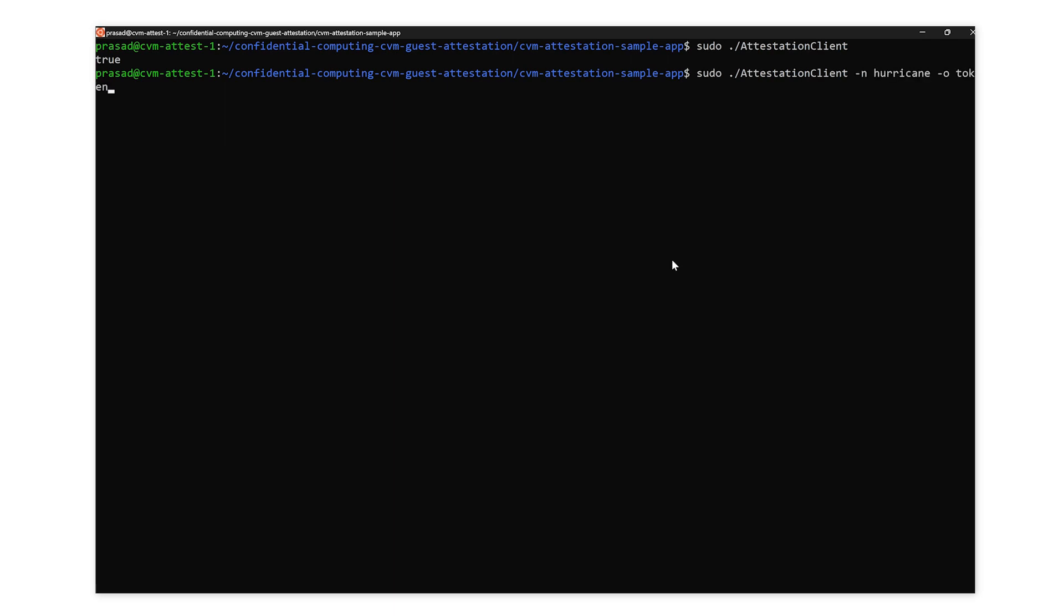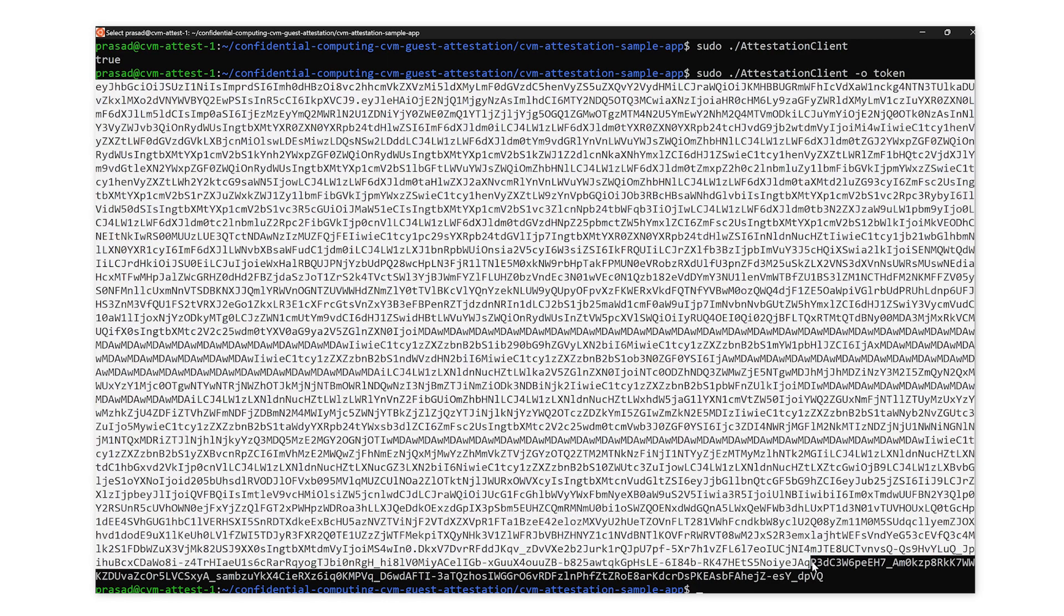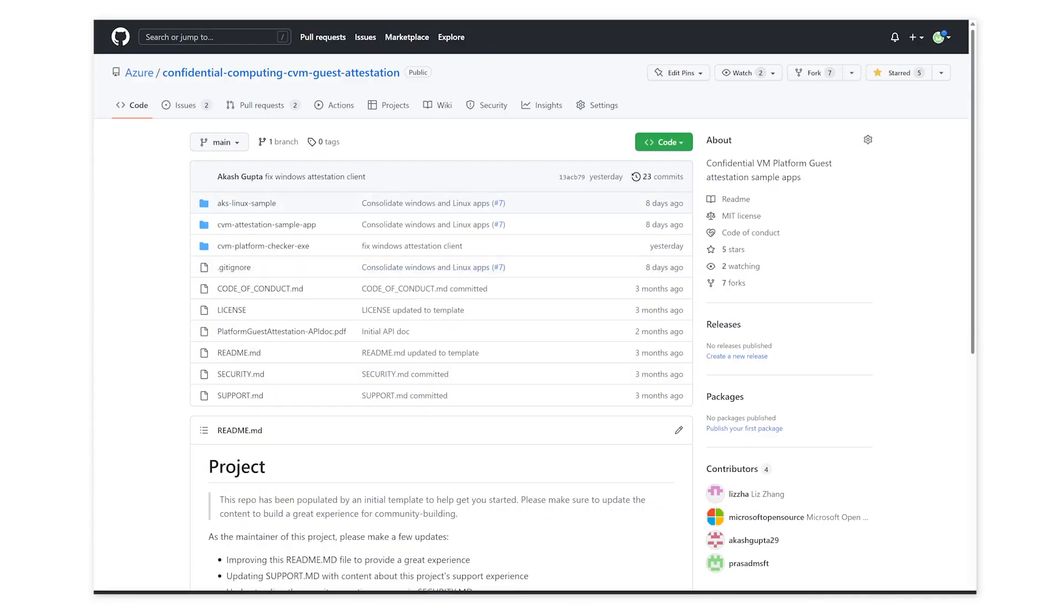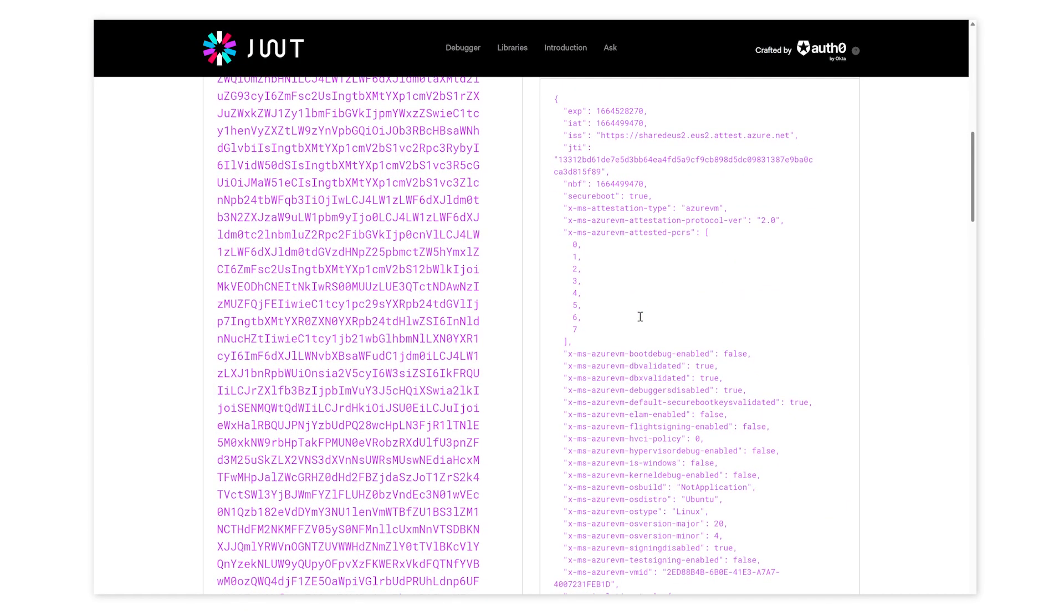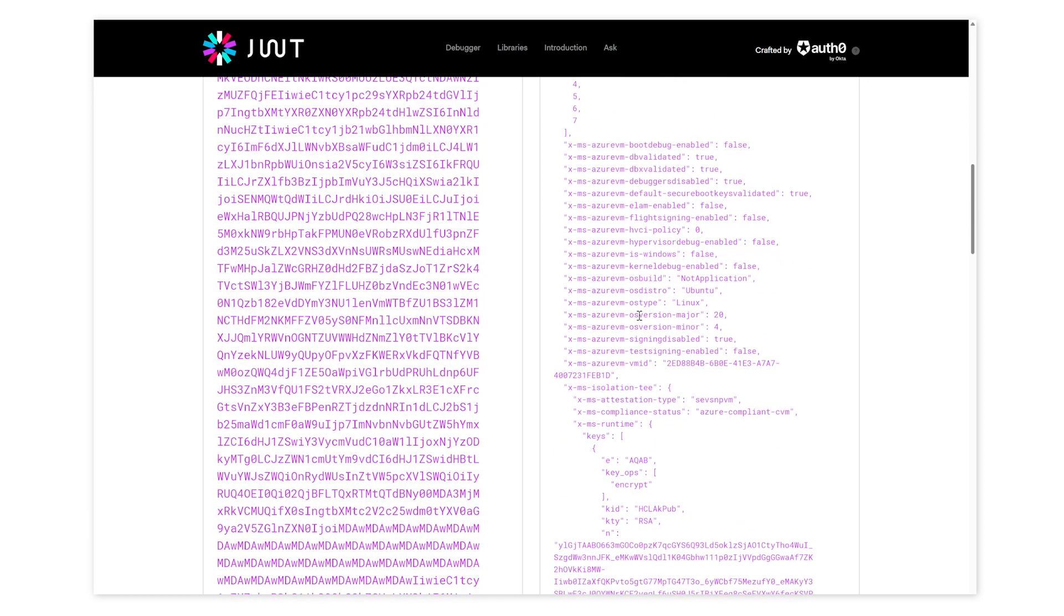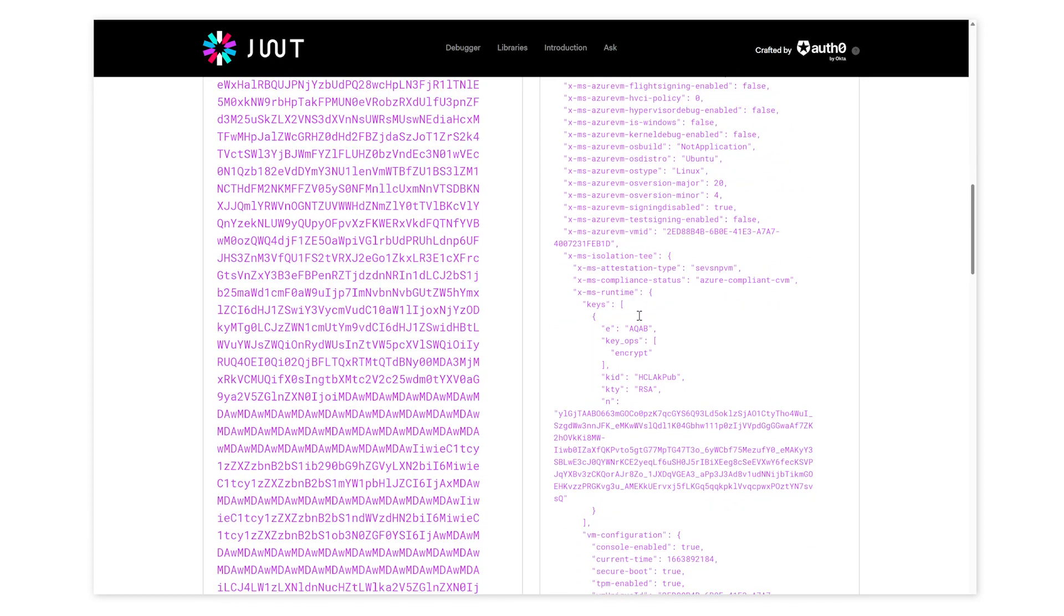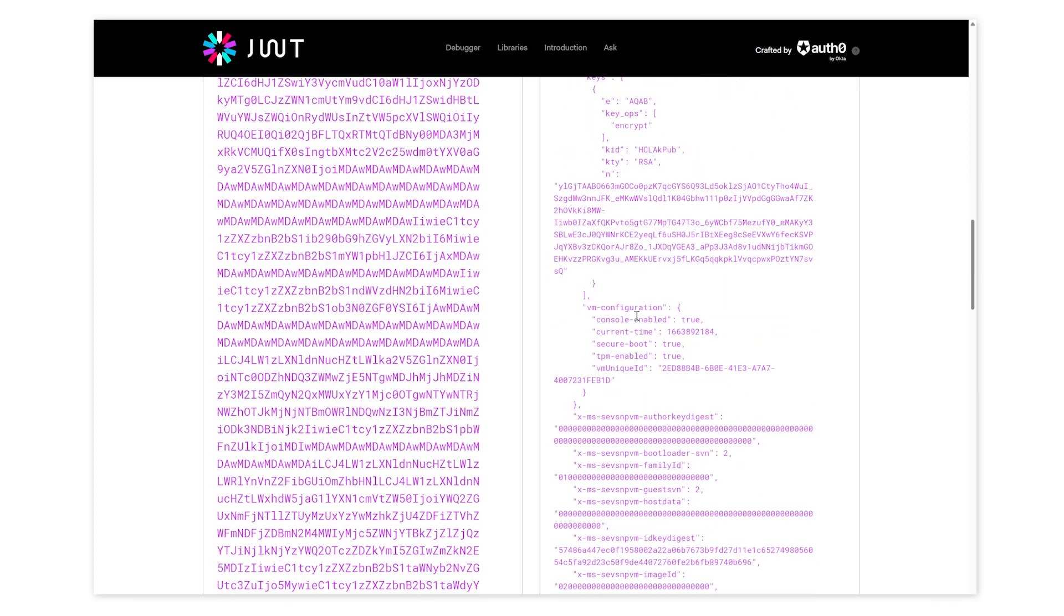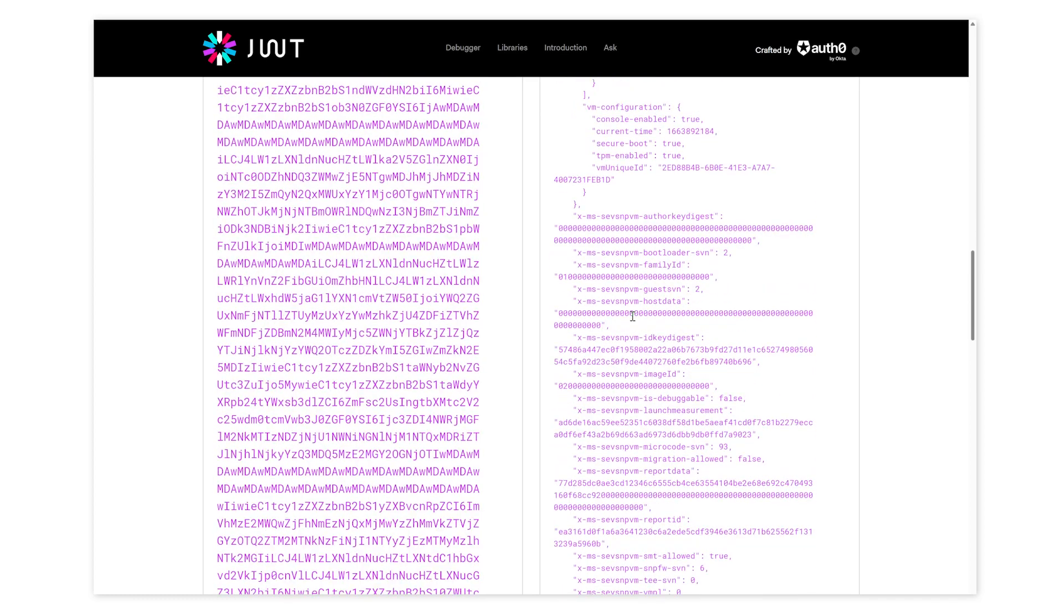Next, I'll run the program with an argument to return the JWT. I'll copy and decode the view and claims. As you can see, there are several claims in the decoded view of the JSON. You can see host data, attestation type, secure boot, VTPM, and launch measurement of the attestation report.